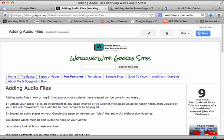One, you can upload audio files as an attachment to any page, or maybe even use a file cabinet style page where you may want to have a large number of audio files. But if you do that, viewers will have to download the audio file eventually to listen to it on their computer.